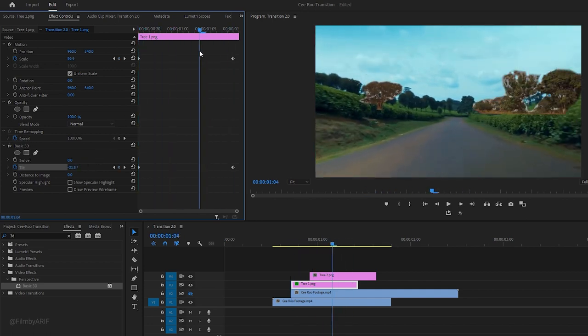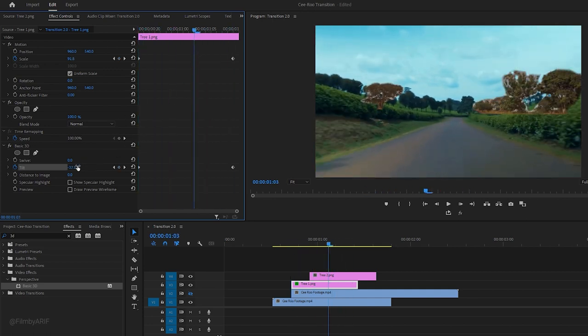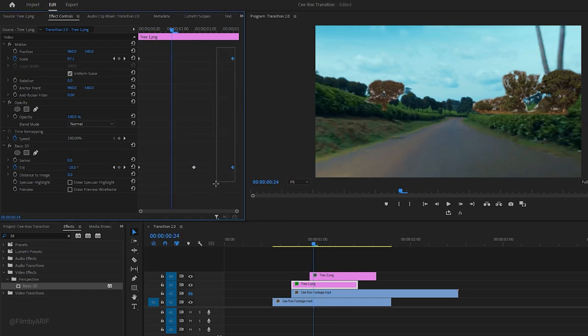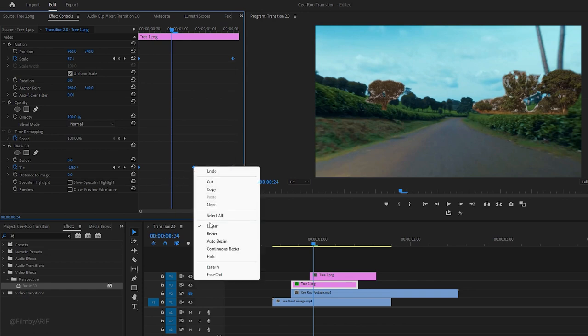To give the animation a bouncing feel, set another keyframe here with a value of 30. Finally, select all of the keyframes and make them Bezier to smooth the animation.